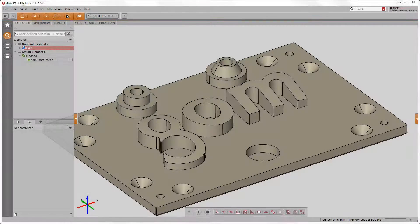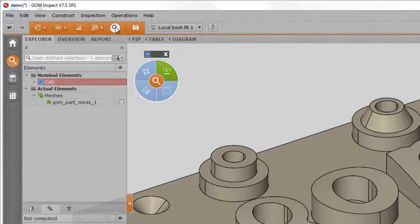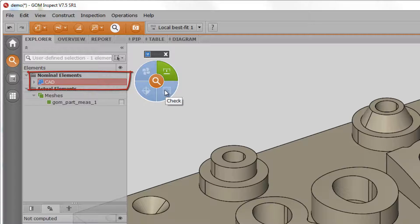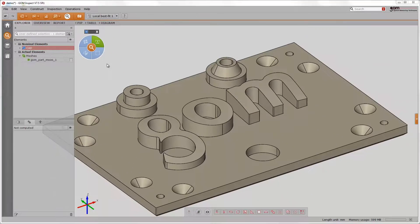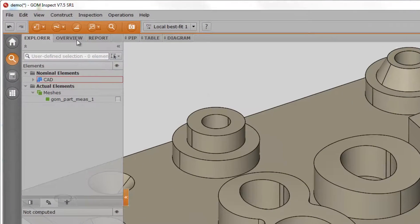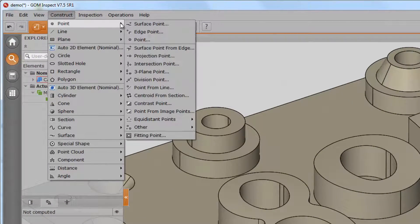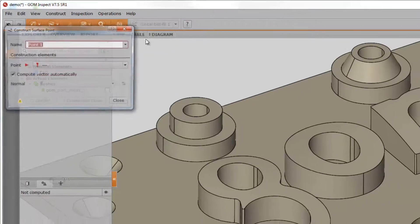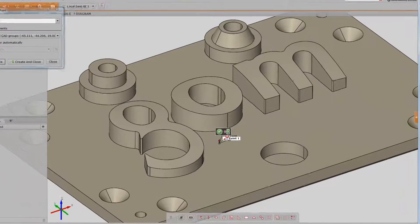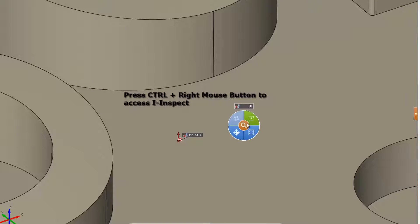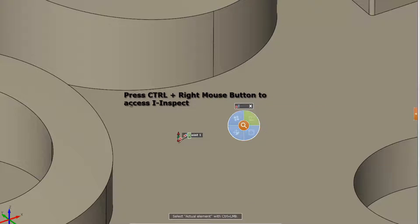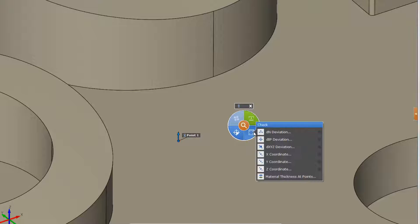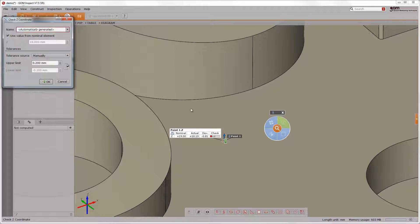iInspect is a concept that handles all different inspection options based on the selected element, so it guides you through the inspection process by offering always the correct software functions. For instance, we construct a nominal element on the CAD data such as a surface point. iInspect offers us now the choice on how to determine the actual point via measurement principle. Having the actual counterpart, we can inspect the point perhaps in Z direction.